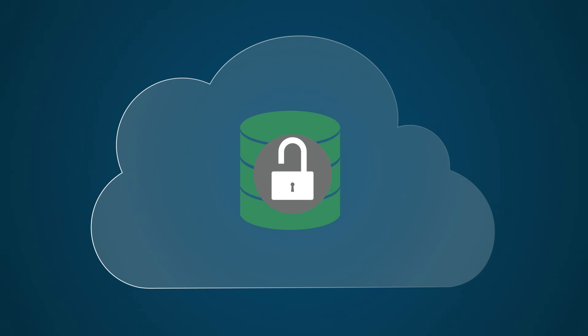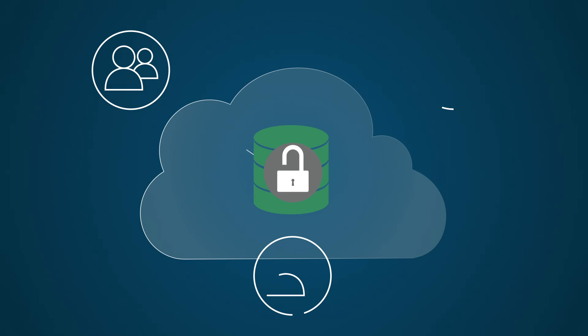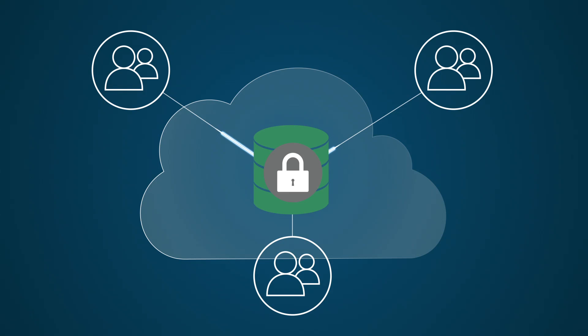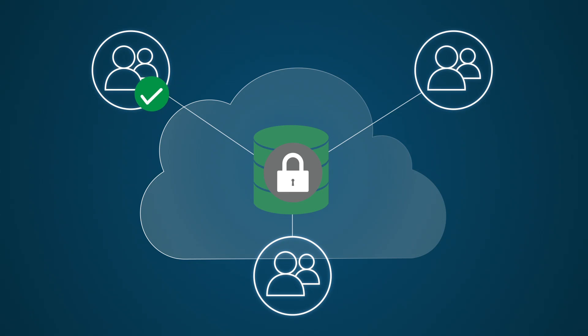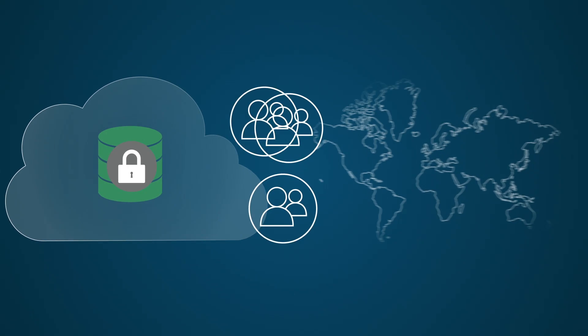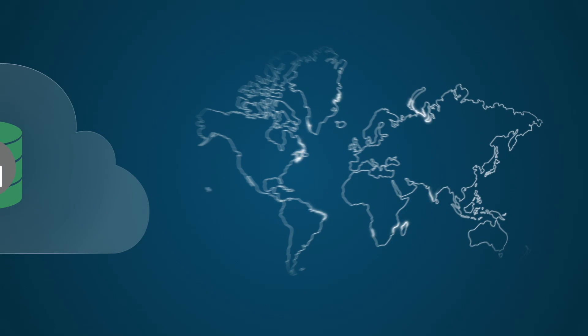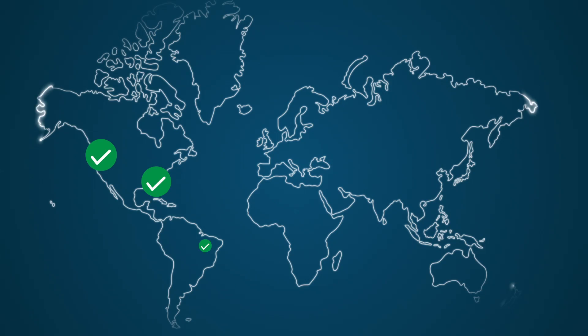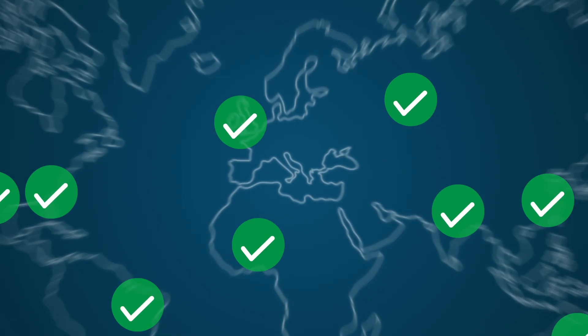ServiceNow secures the cloud and your data using multiple technologies and levels of security that have been certified compliant by third-party organizations. Data is encrypted in transit, while certifications for ISO 27001, SSAE 16 SOC 1, and SOC 2 Type 2 attest to security, availability, and privacy in the cloud.